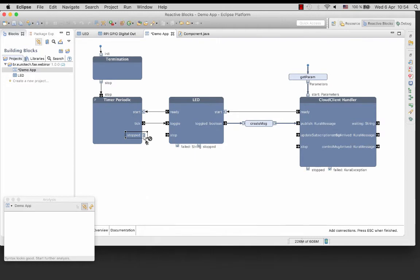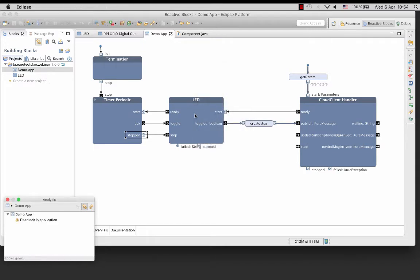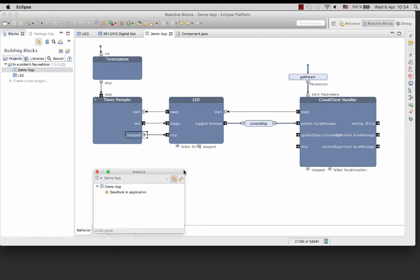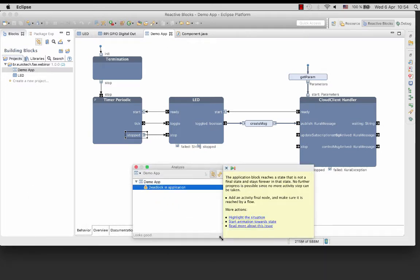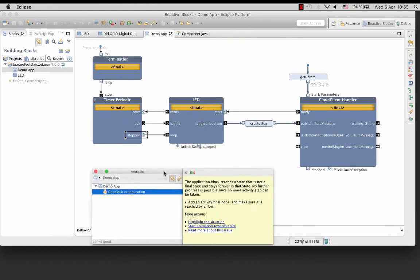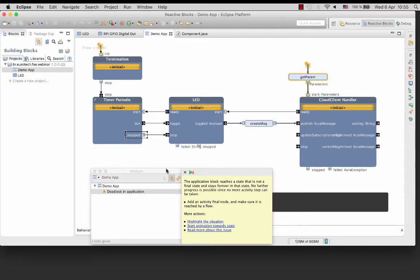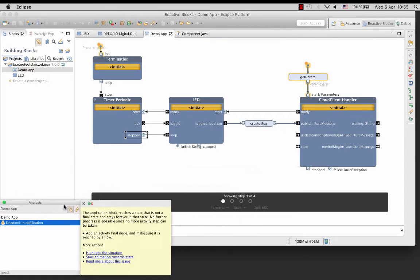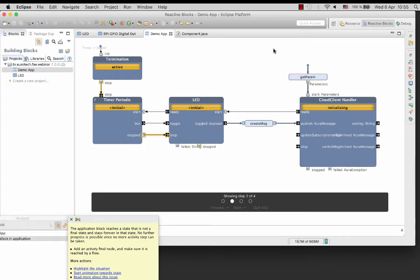When we receive a termination request via pin stop, we will need to stop the timer periodic block and the LED block. So let's see how it works. Oh, looks like we have a deadlock in the application. You can use the animation towards the state that explains the deadlock. Just use the arrow keys left and right to navigate. You can see for each transition what states the different blocks are in. The application is not shut down correctly.